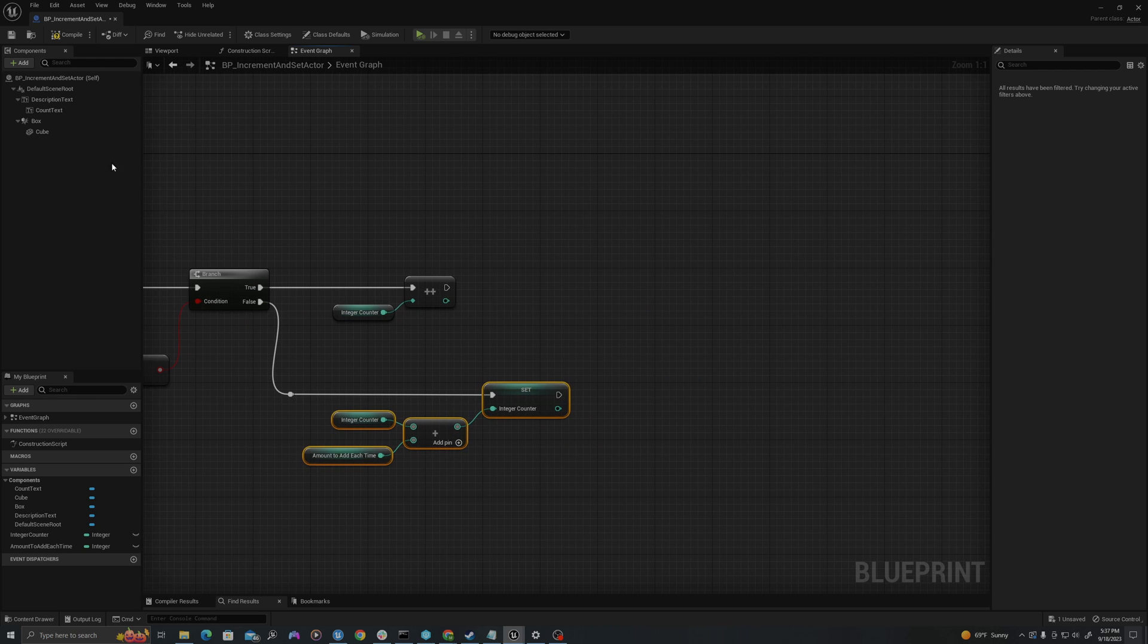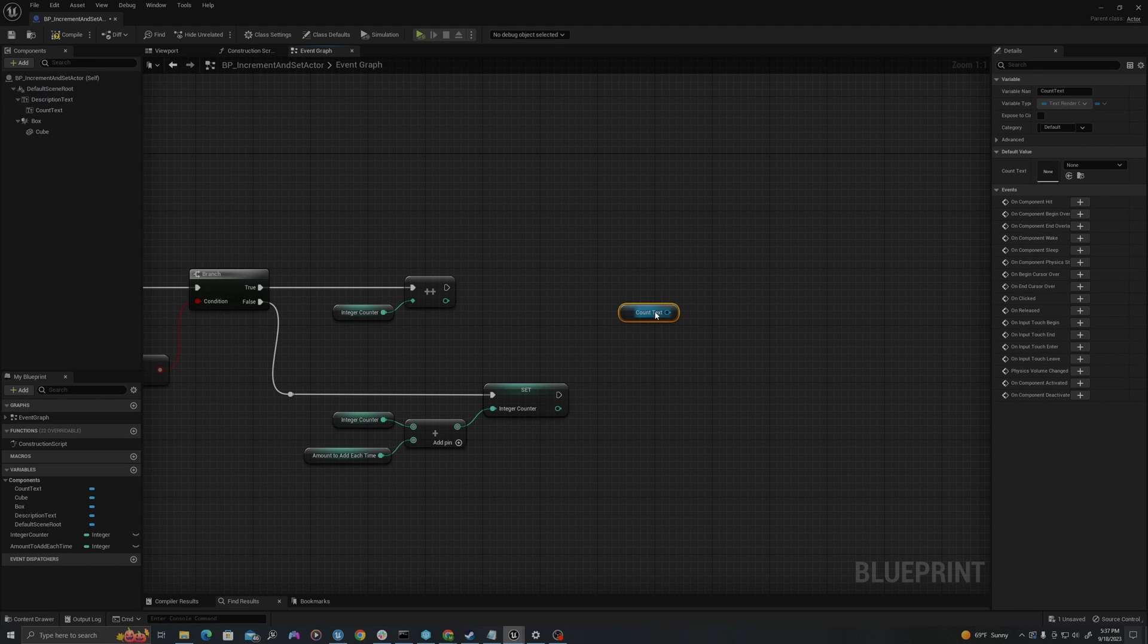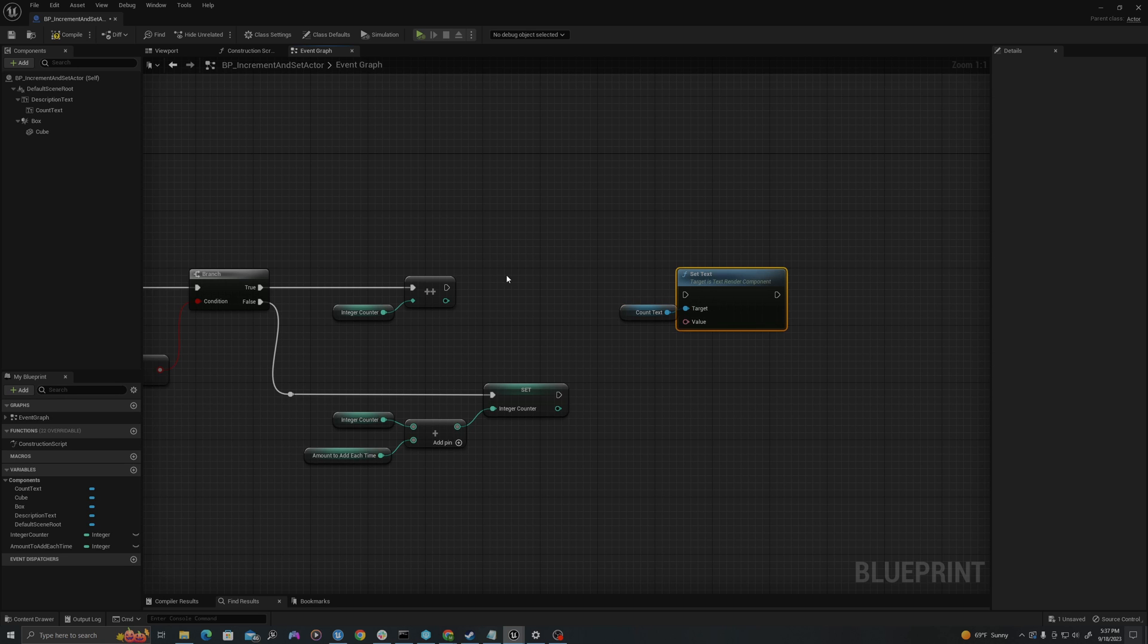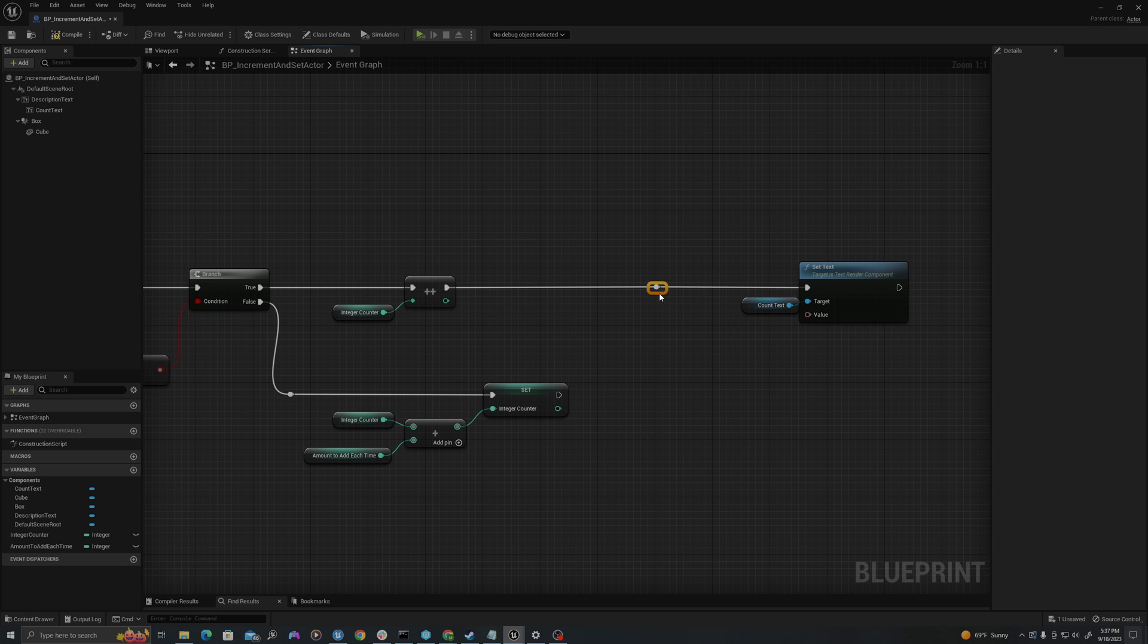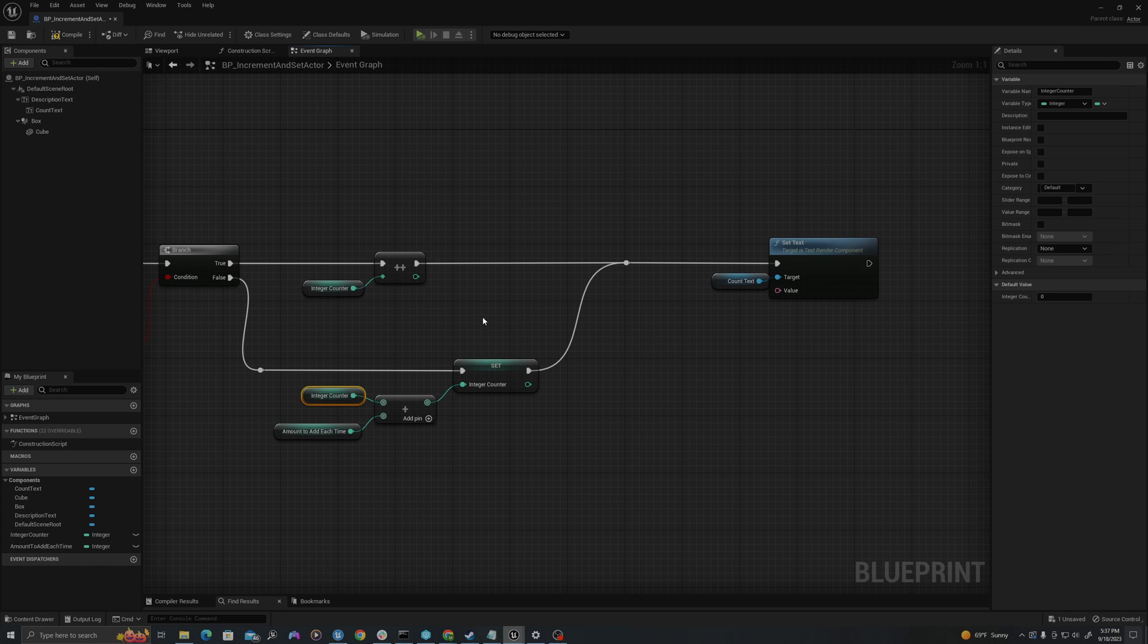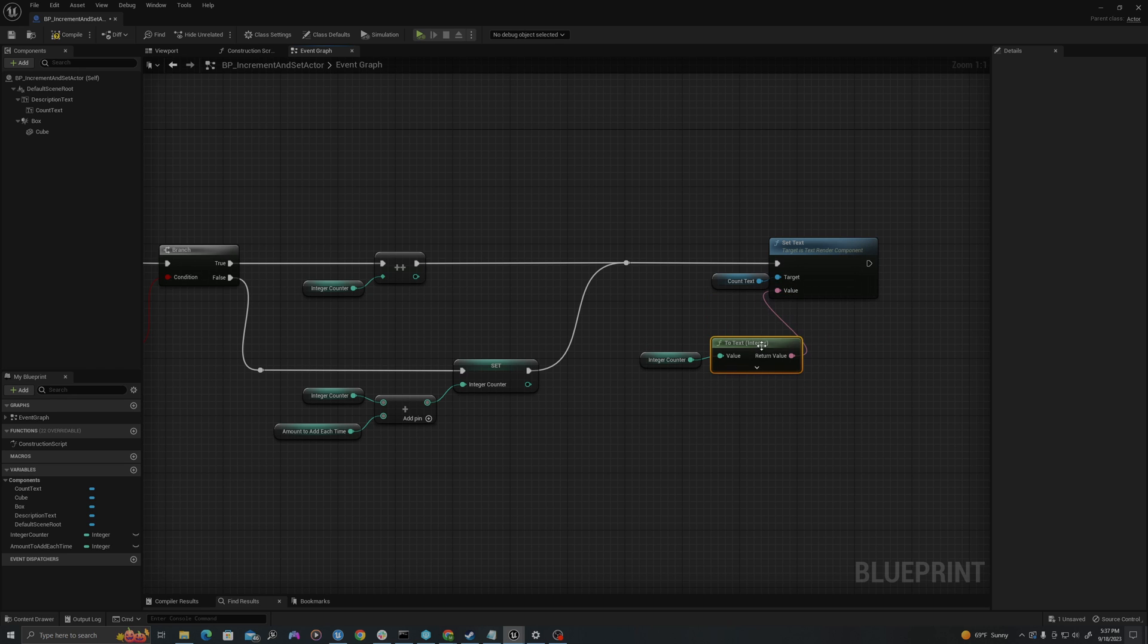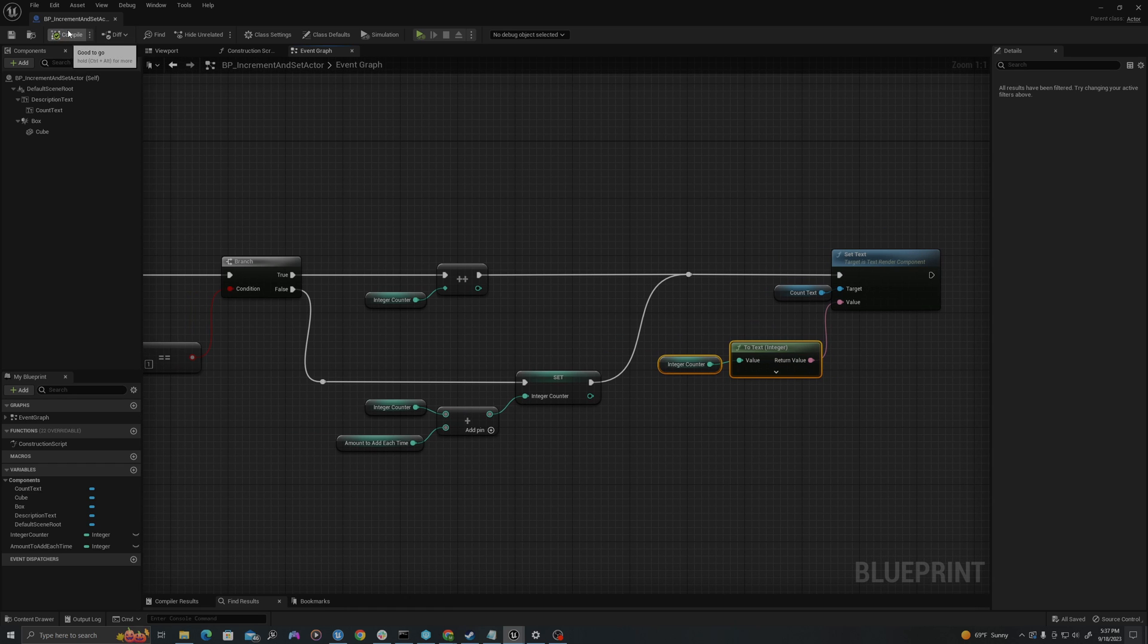And then I will pull off my count text and I will say set text, selecting this function. I'll drag an execution pin in here. And I will double click right here to give me a node to hook into, so I can drag both into the same place. I will take my integer counter right here, go to Ctrl C and Ctrl V. Or you can just drag it off like this and say get. And I will drag this into my text value, it will convert for me. I'm going to save and compile.